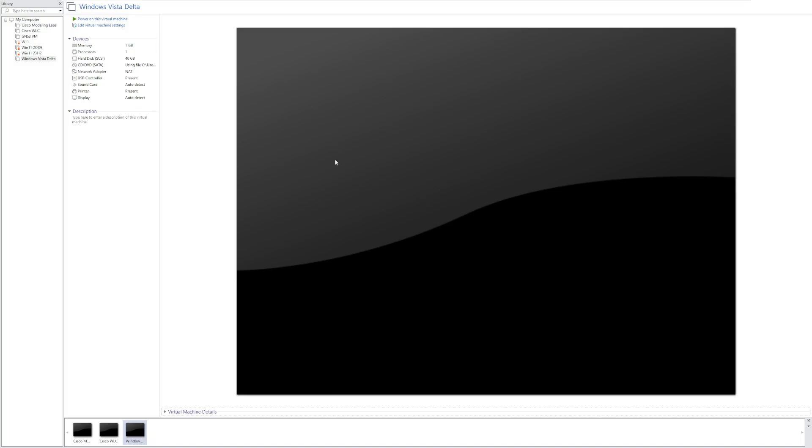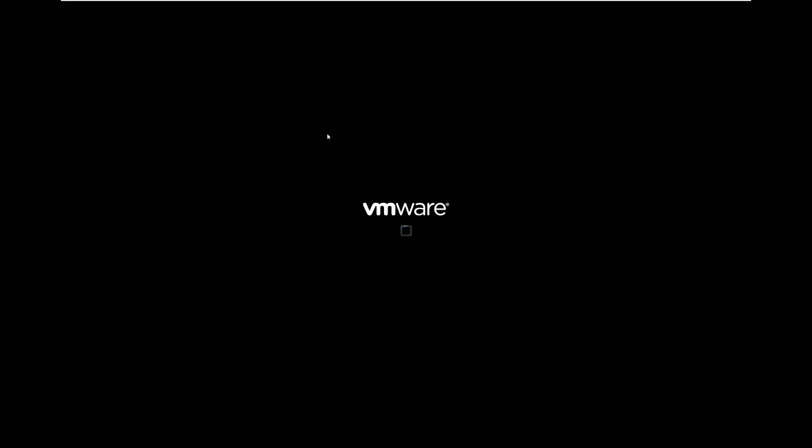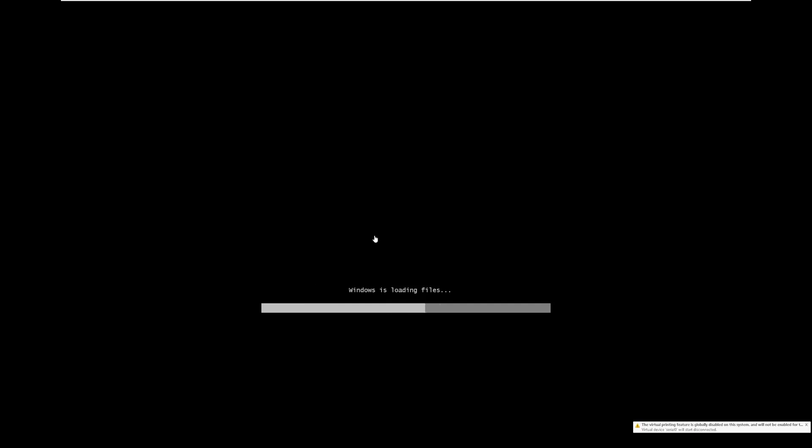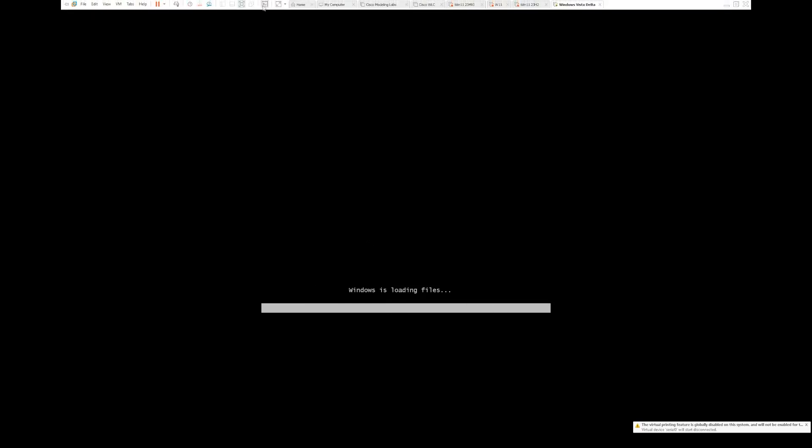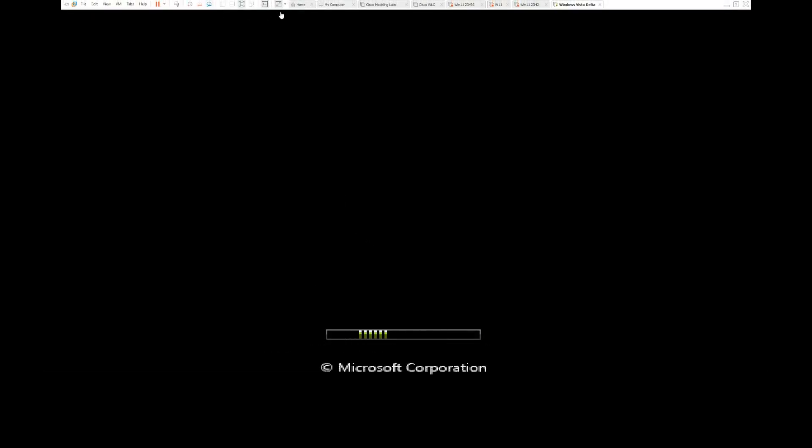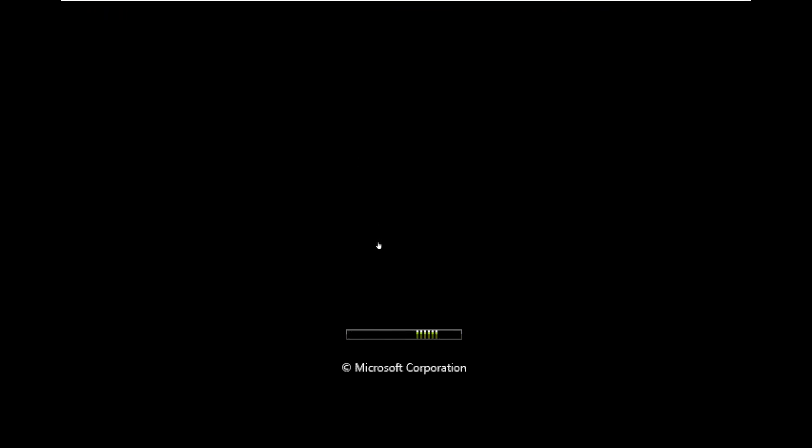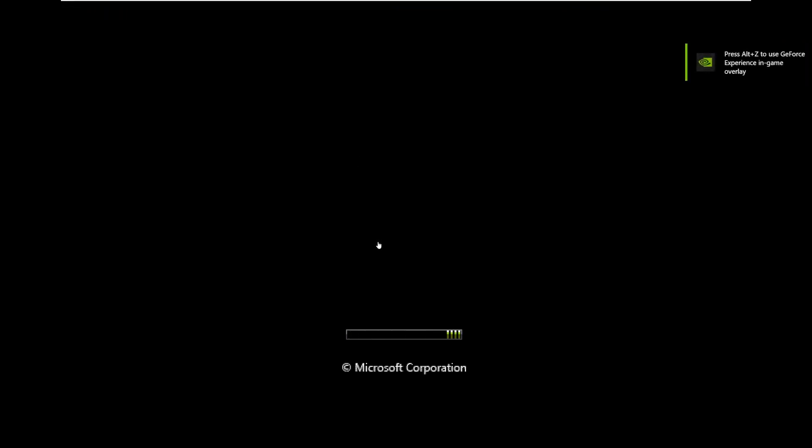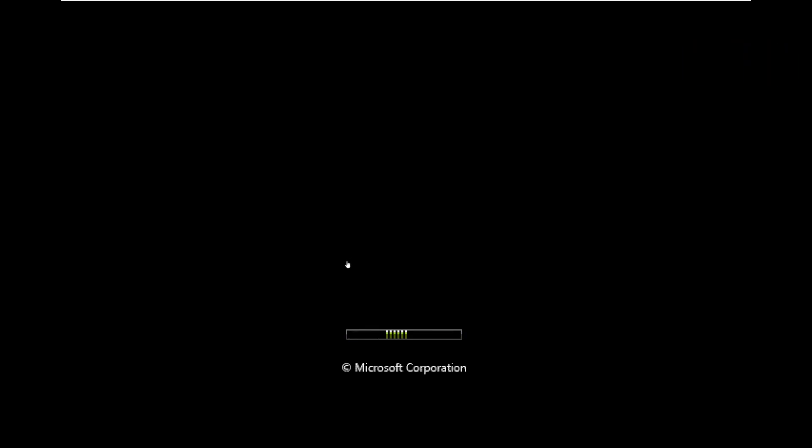So in this video, we're going to be taking a look at Windows Vista Delta, which aims to bring general improvements to Windows Vista. The one thing that sticks with me from the archive.org page is the fact that they said they're aiming to take out all the parts from 1995. Windows is very filled with old, outdated applications, outdated UI elements, all that kind of stuff.